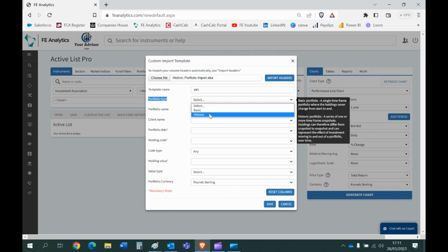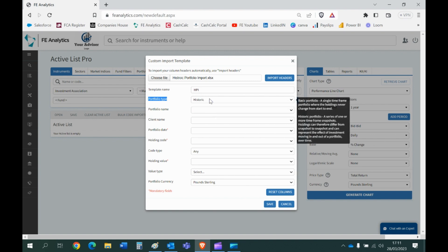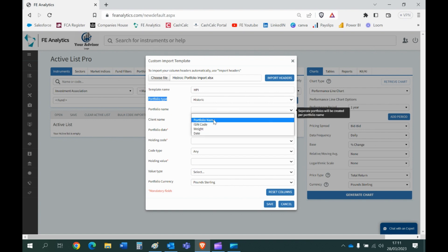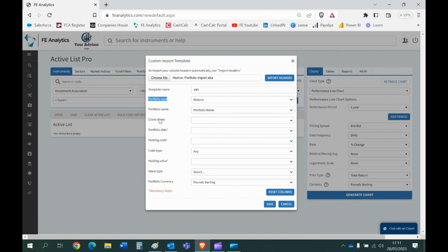What's the portfolio name column called? Well I called it portfolio name. So when the system's looking for the portfolio name column we've called it portfolio name, so we're just joining the dots that way. I wouldn't worry about client name, it's not a mandatory field, ignore it.